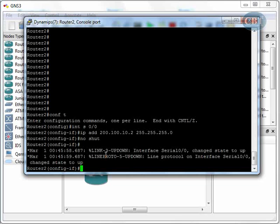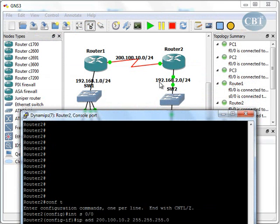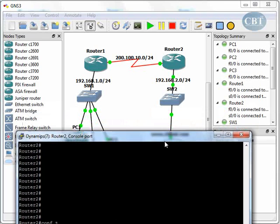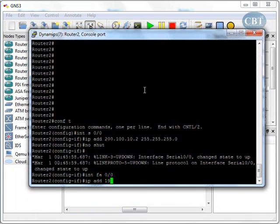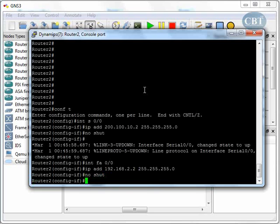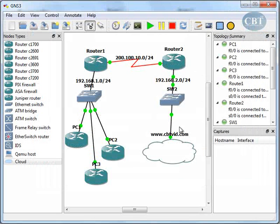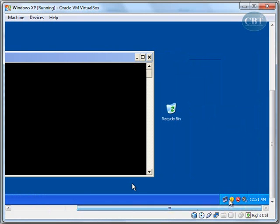I go to the other interface: interface FastEthernet 0/0. The network address is 192.168.2.0, so I'm going to assign 192.168.2.2 to my router, with subnet mask 255.255.255.0, and bring this line up. The line is now up.